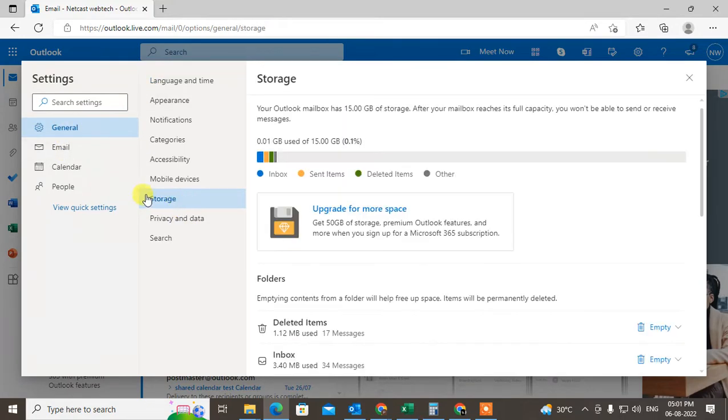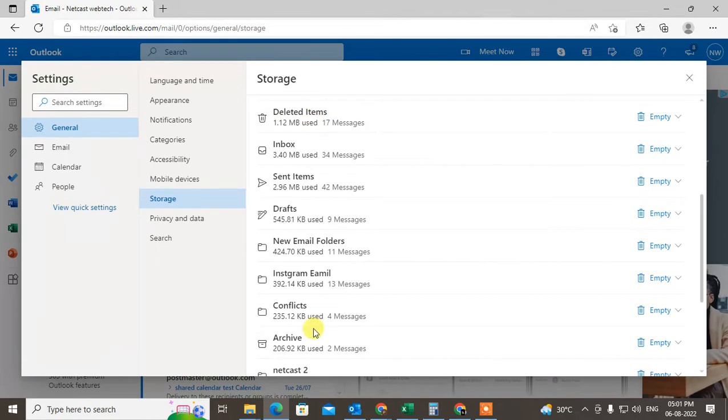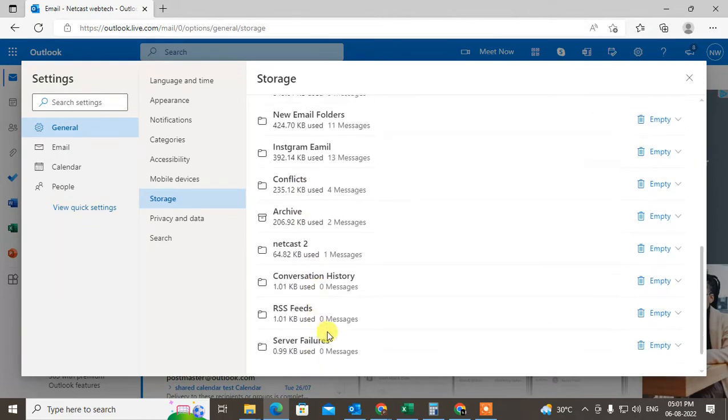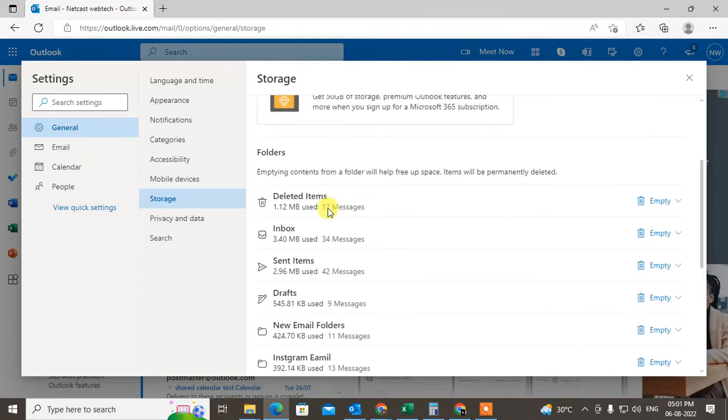In the storage, you'll find all folders here, and beside every folder you can see the total number of messages or emails. This is the total number of messages, so you can find out total numbers.